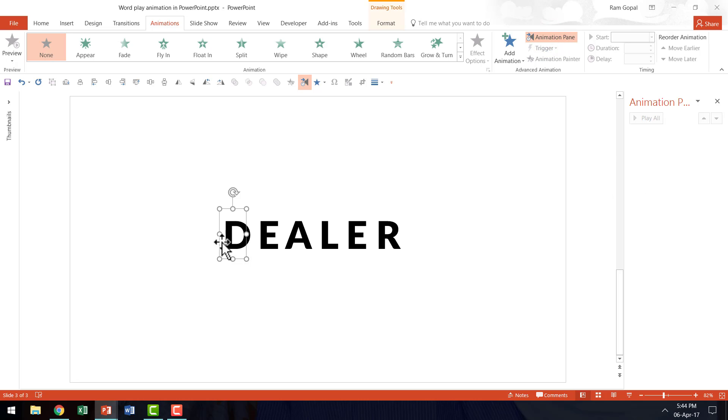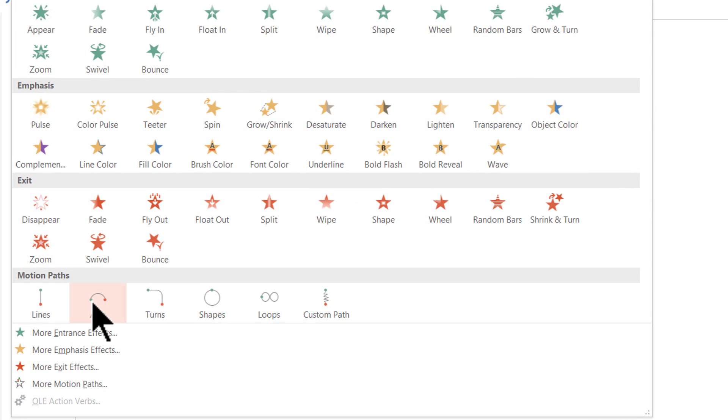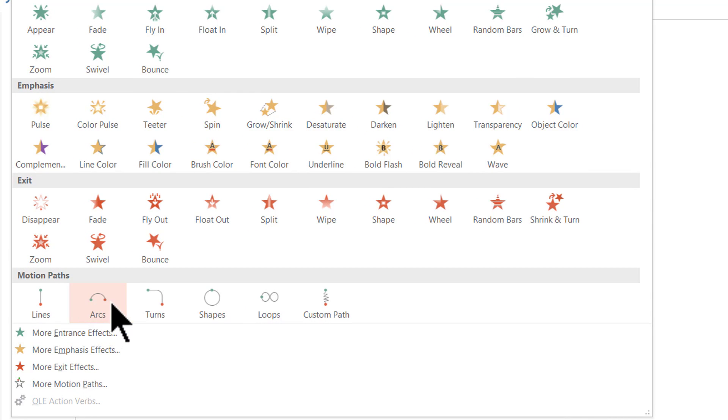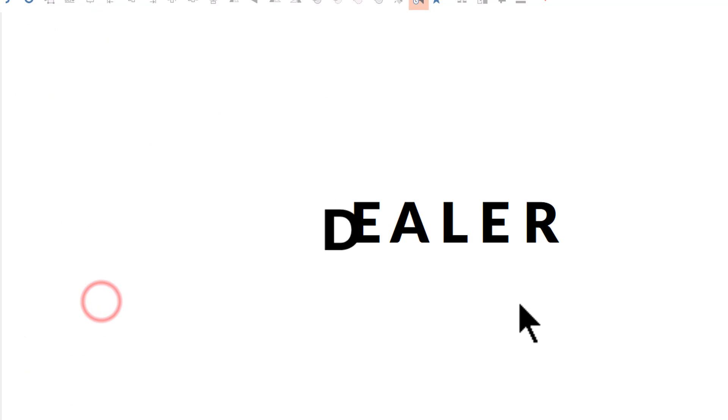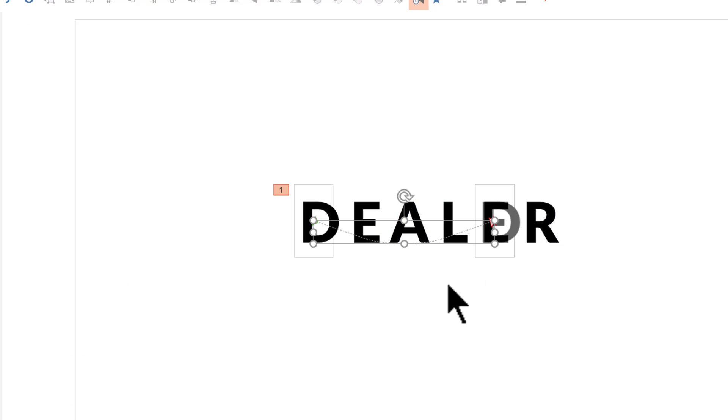The animation effect I am going to apply to this one is under Motion Paths and the animation is called Arcs Animation. So you click on Arcs Animation and this is how the arc moves.